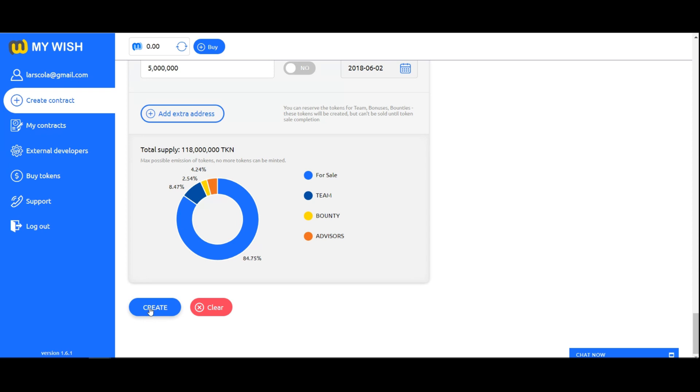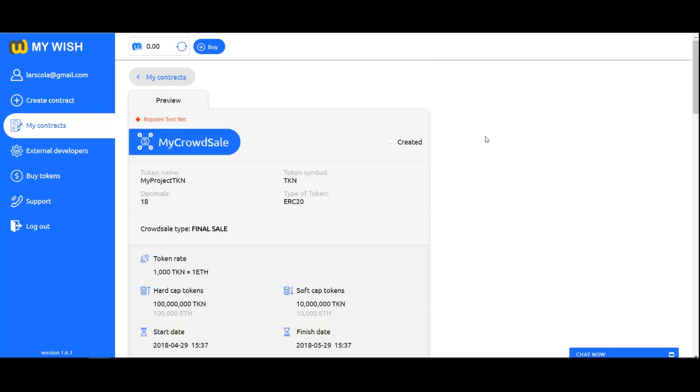ICO, team, bonuses, bounty and so on. No more tokens can be minted. Now click on create to save the form and go to the next step.